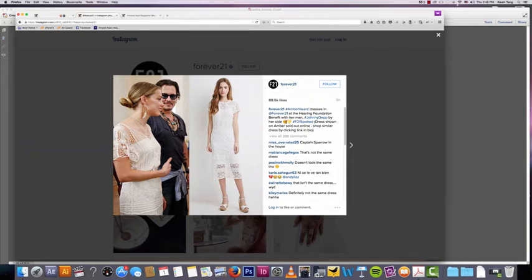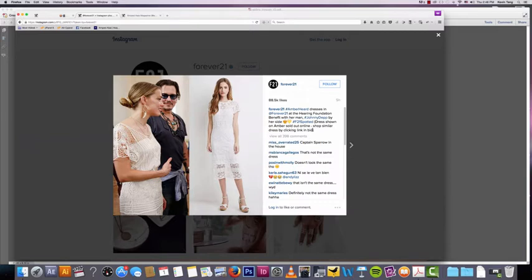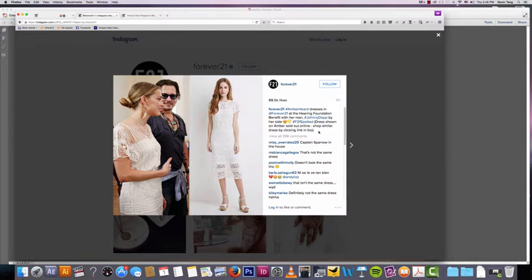But then at the bottom they have dress shown on Amber sold out online, shop similar dress by clicking link in bio. So that is where they go for the sale. It's not in your face, it's very subtle, and it's a lot better to do it like that.